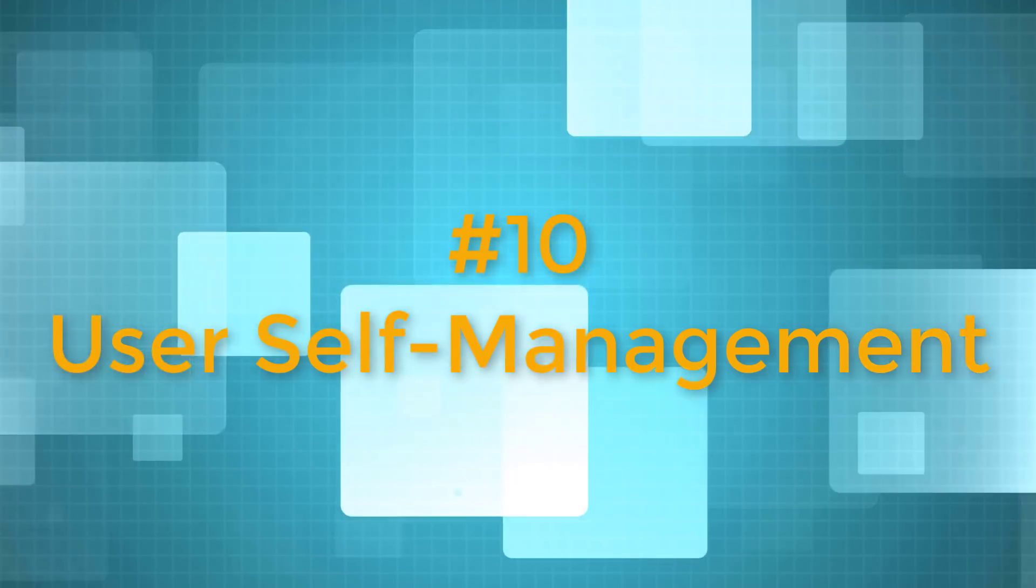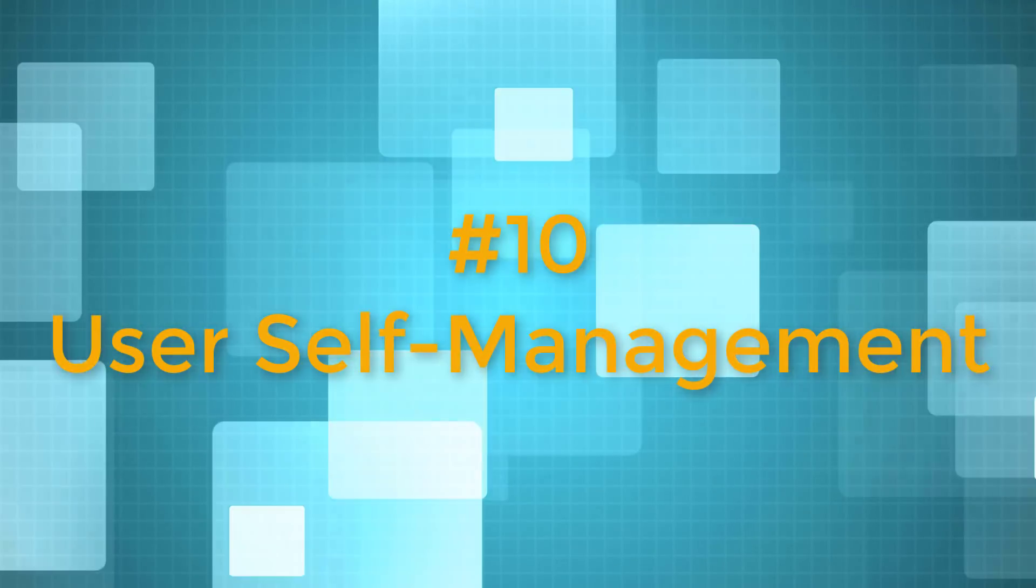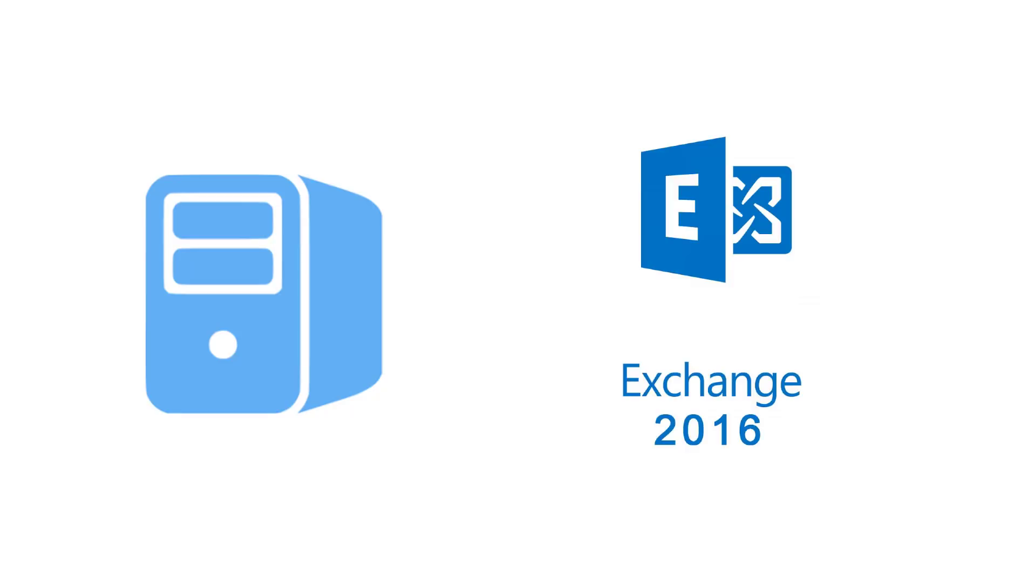Number 10. User Self-Management. With on-premise file storage and Exchange servers, everything must be maintained by your IT team.